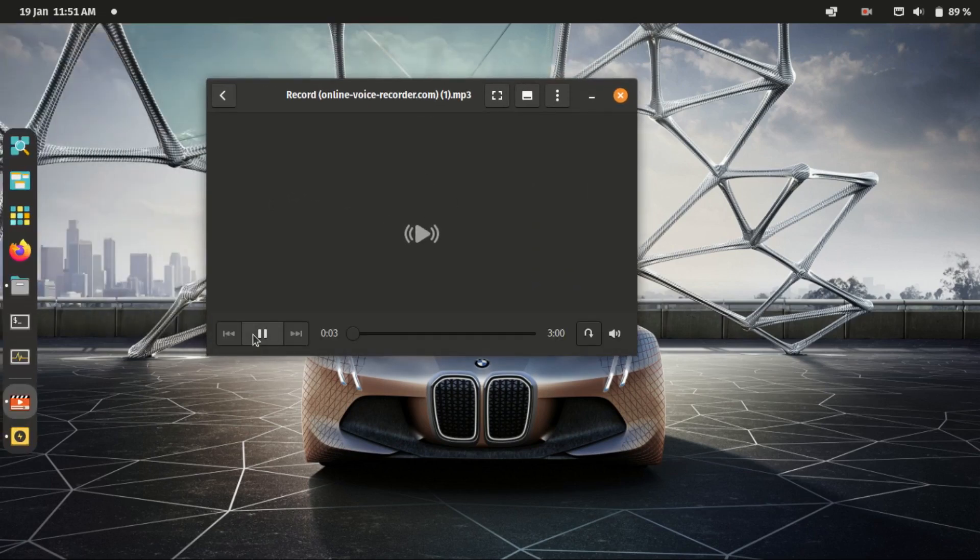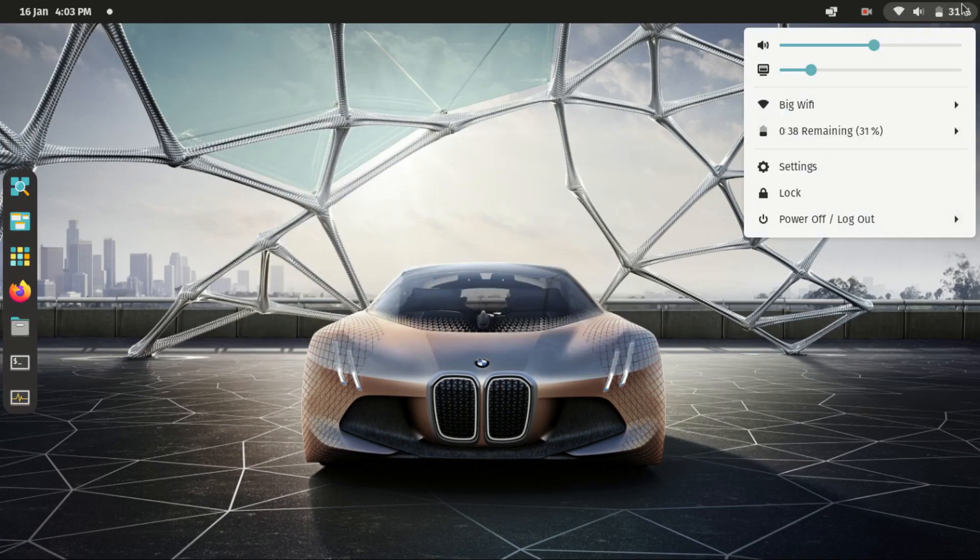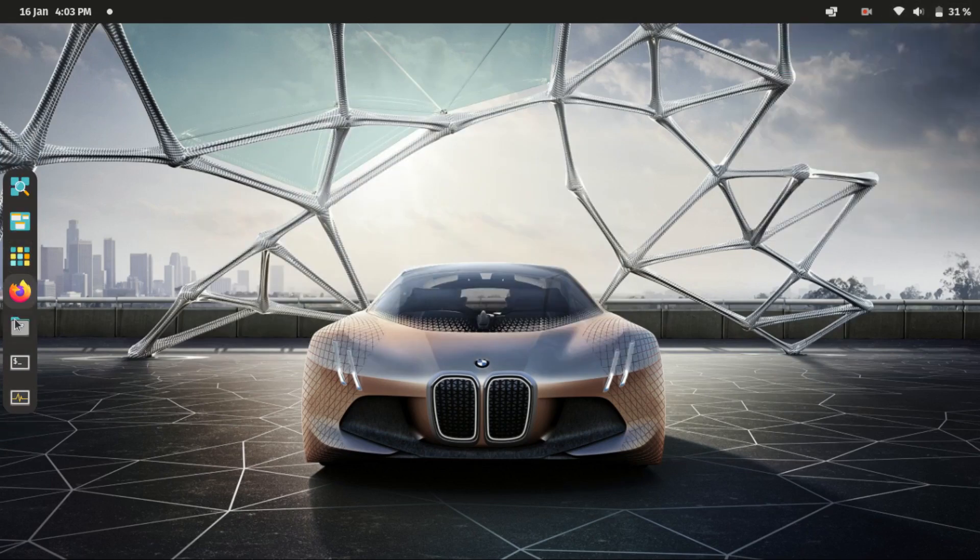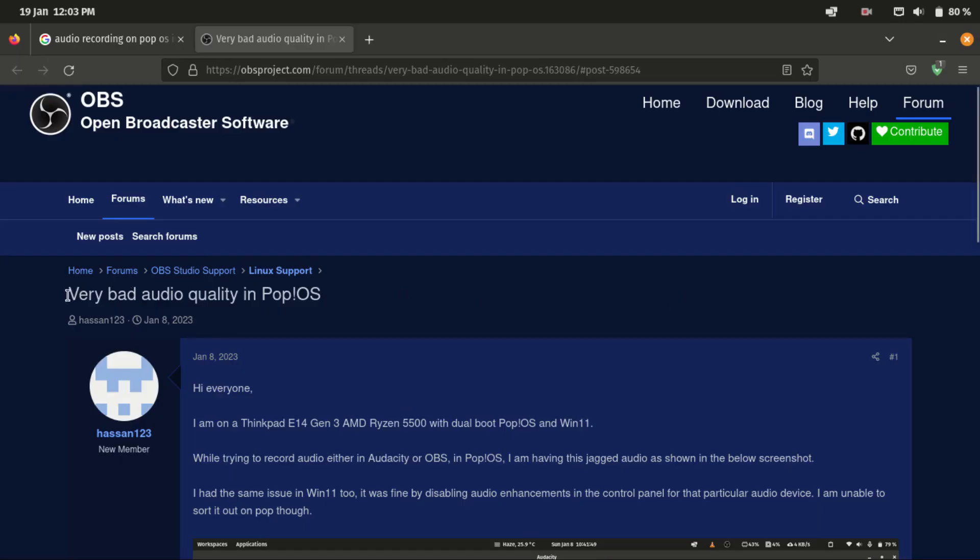Unfortunately, I couldn't find any useful fixes on any forum, just another person complaining about the same issue with no solutions yet.